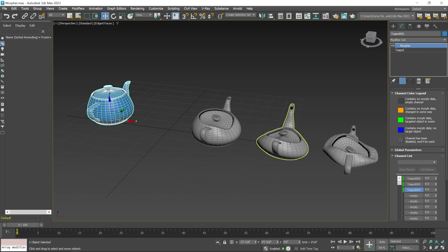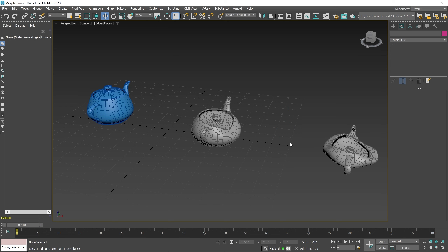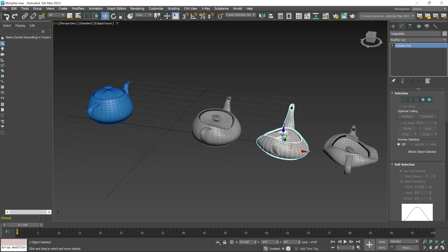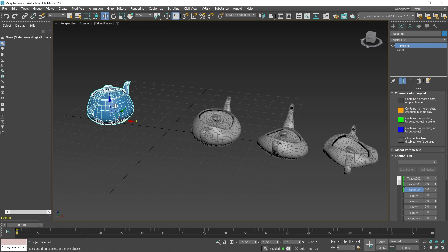If you delete any target object — if I delete this one — you can see the channel list starts showing blue color. This means the container has morph data but the morph object is not available in the scene. So first I undo. Now you can see this channel starts showing green color again. This orange color indicates other types of errors.